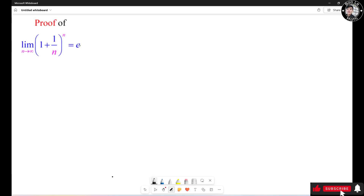Hello everyone. In this video, let's learn how to prove the limit of 1 plus 1 over n, raised to the n, when n approaches infinity, equals e.